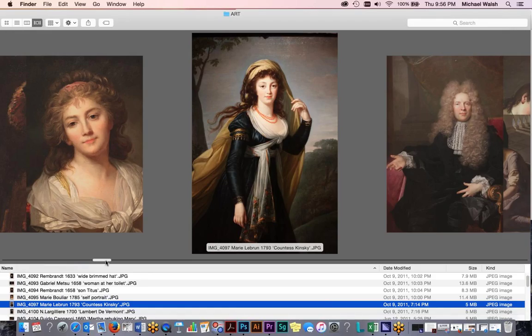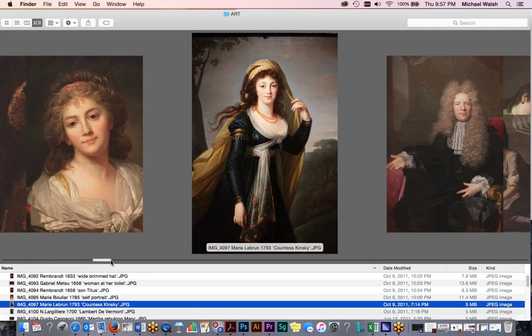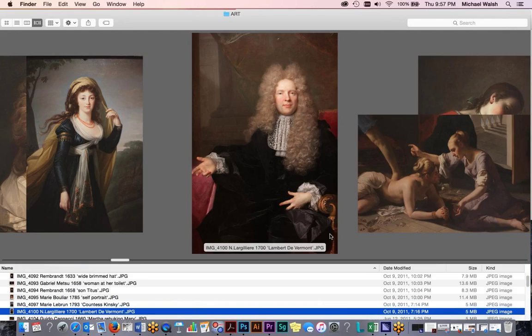This next shot is Marie LeBron, the Countess Kinski from 1793. And again, you can see the fullness of the frontal lighting on the female. It's not necessary to offer a subject with feminine features the striking and dramatic contrast of lighting that you would give to a man. Generally, when we light our subjects male and female, we will treat them differently because of the more angular features of a man and the softer, gentler curves of a woman dictates the style of lighting that we want to use.